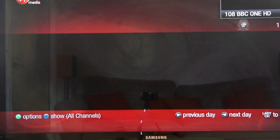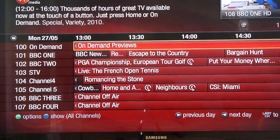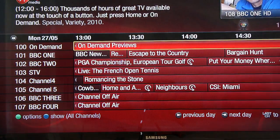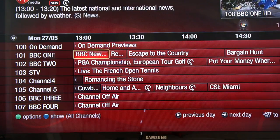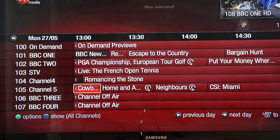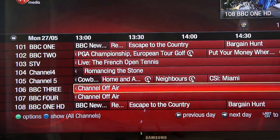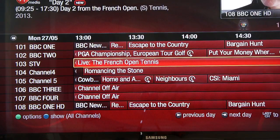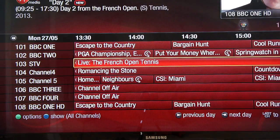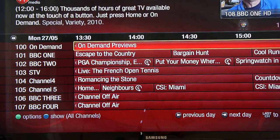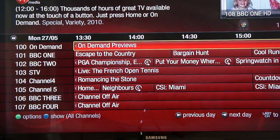If we click into all channels, it will list what is currently showing on TV. It's very easy to scroll up and down to see what's currently showing, and even go left or right to go forward and back in time. One of the really cool things about the Virgin TV TiVo guide is you can go back a week and forward a week in the TV guide.